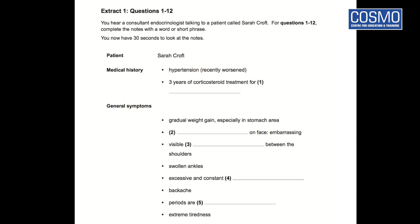Yes, I can see. And look at my ankles — they're swollen too. Something else which has got really bad is that I'm also sweating so much, even in cold weather. No amount of antiperspirant seems to help. And any aches or pains? Well, my back tends to ache a bit, but I take ibuprofen which helps. My periods used to be painful in the past, but to be honest they're so infrequent now that the pain really isn't a problem anymore. I often feel tired though — really tired.